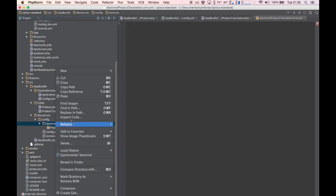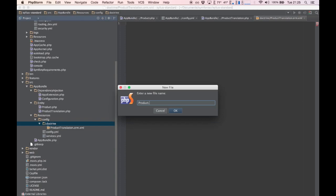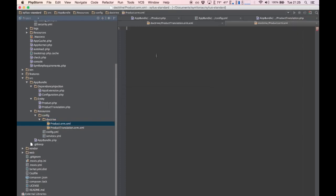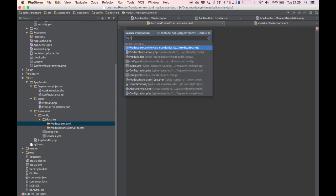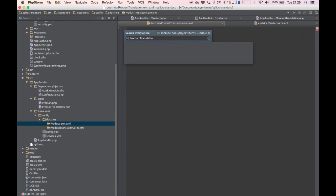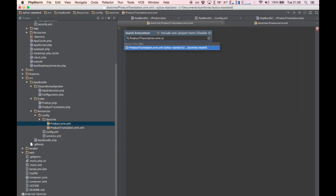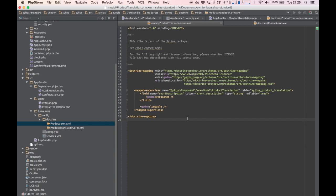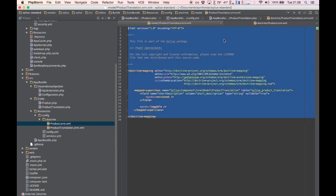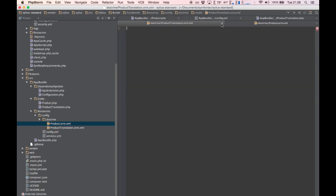I'm going to look for a similar XML file to copy it, so I don't have to use the Doctrine documentation. Let's go look for the ProductTranslation.orm.xml — we need the one from the core bundle. We'll copy the whole file and change it to what we need.